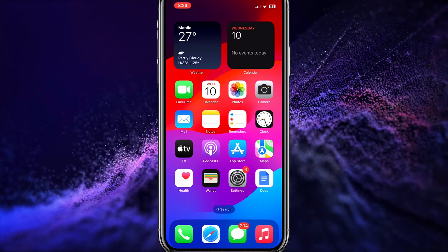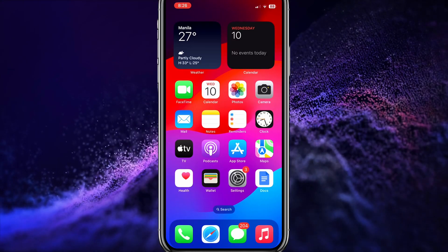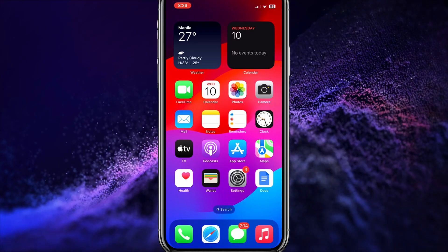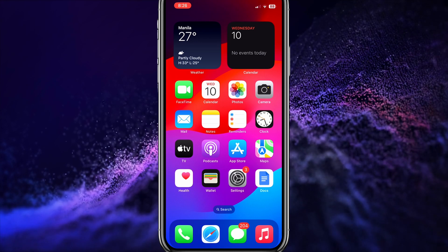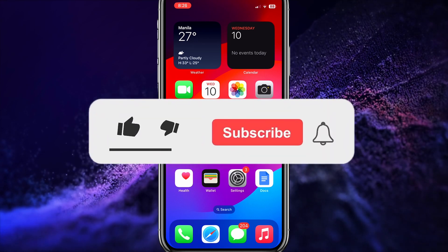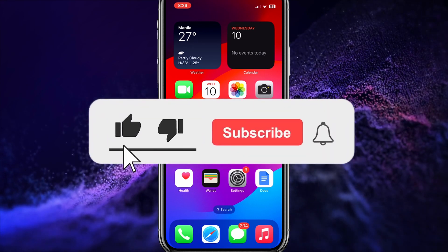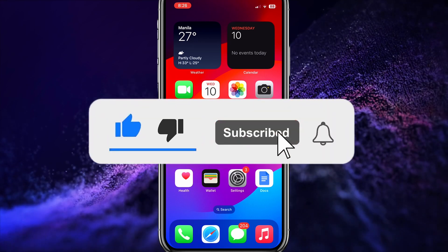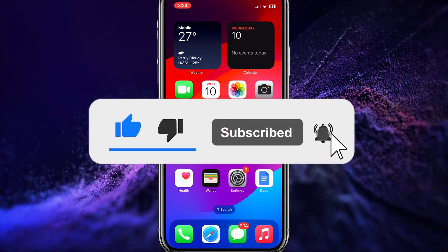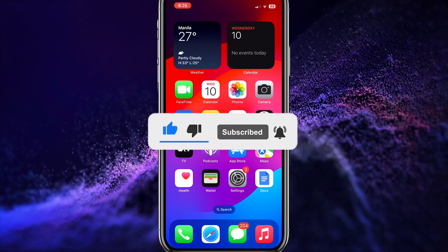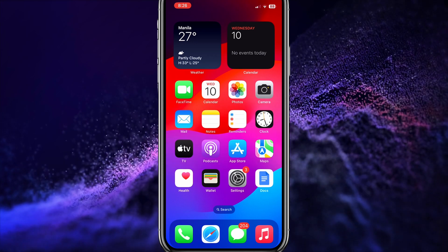Hello everyone, today I'm going to teach you how to fix audio control on WhatsApp using your iPhone. But before we get into this video, be sure to hit the like button and subscribe for more videos like this. Now, let's get right into it.